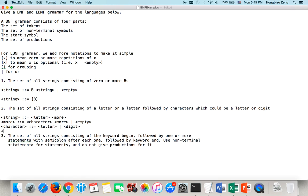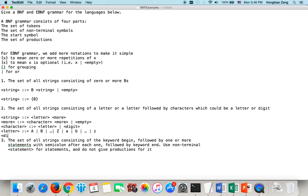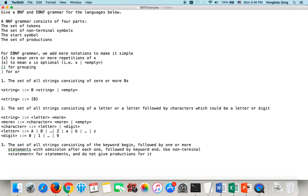We define the nonterminal symbol 'letter' using tokens — we can write it out as a or b or c, going on until z. We also have the nonterminal symbol 'digit', which could be 0, 1, up to 9. So this is the BNF notation.